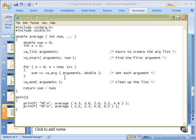This is the kind of place where it does that. And then va_end cleans up the arguments variable that we created up here. And then we just return the sum divided by the number.